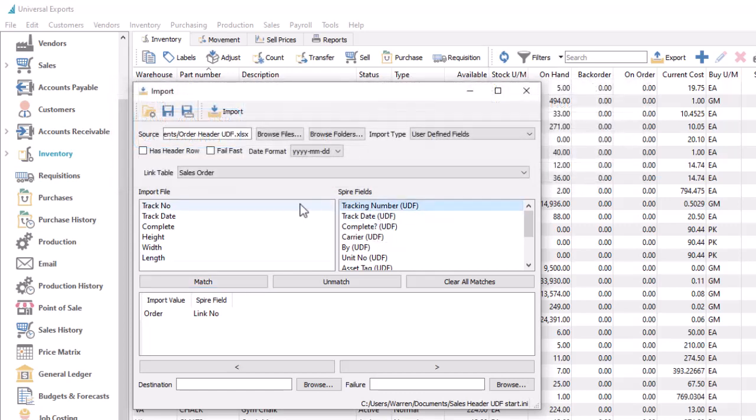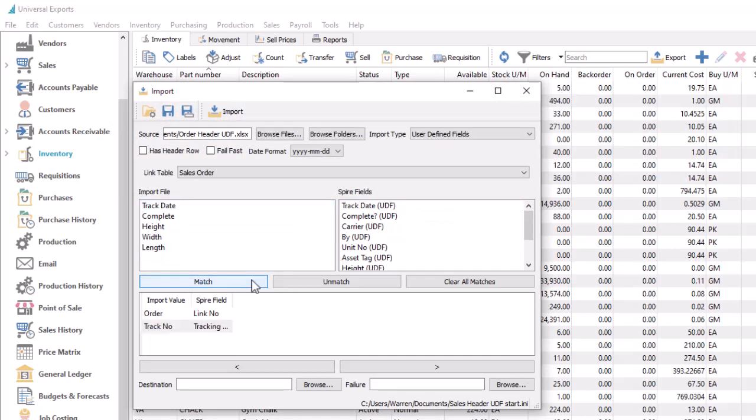Matching the fields to the file works as usual, and you can only import UDF values and no other information.